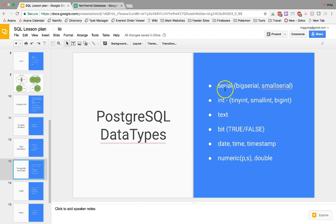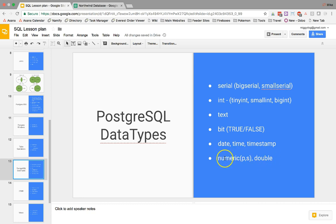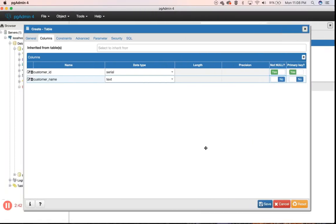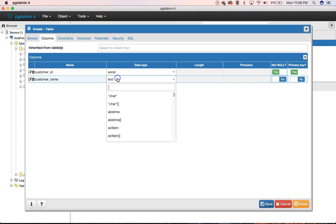Again, serial is used for our auto increment. We have our various types of integers. We have bits, date, time, and timestamp for the full date time, and you can use double, or decimal rather. Double is a bigger one, but you can use numeric or decimal. They are using numeric in their little GUI here, so I assume that's the preferred way to do it in Postgres.